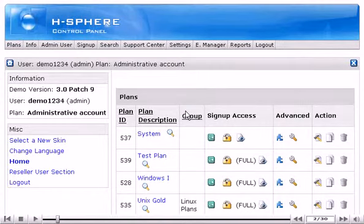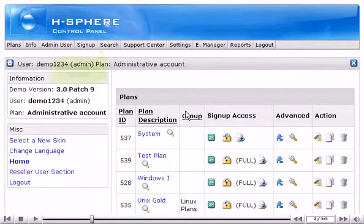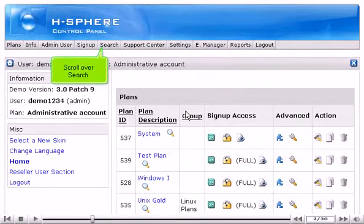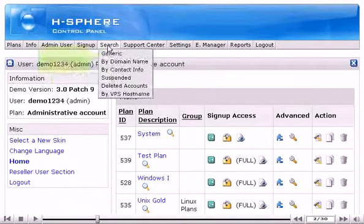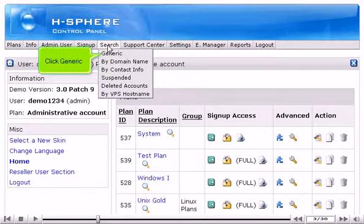First, let's locate a user account in the system. Scroll over Search.